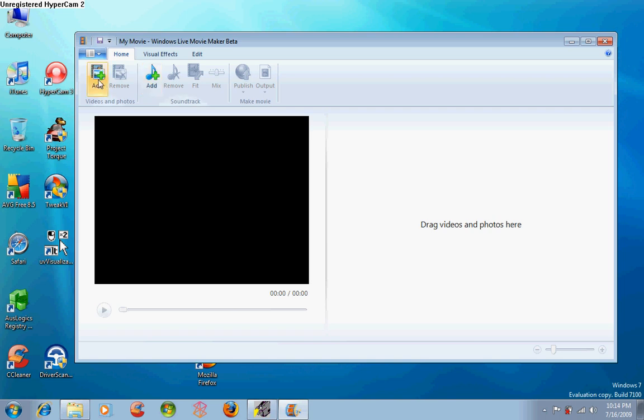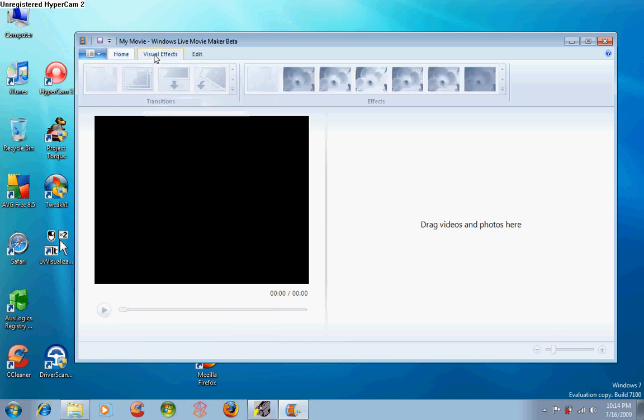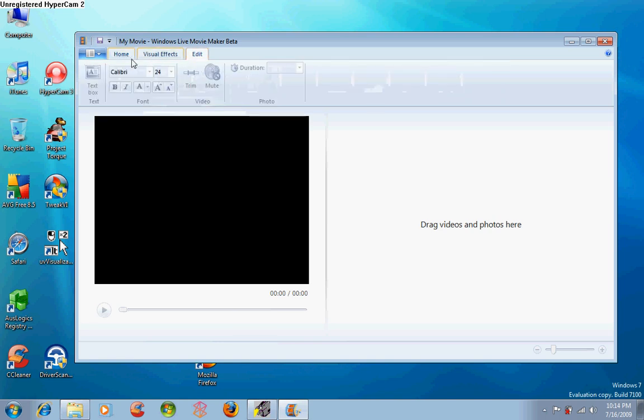Much has changed in the user interface. As you can see, it has changed dramatically. New buttons add more feel to the Movie Maker.